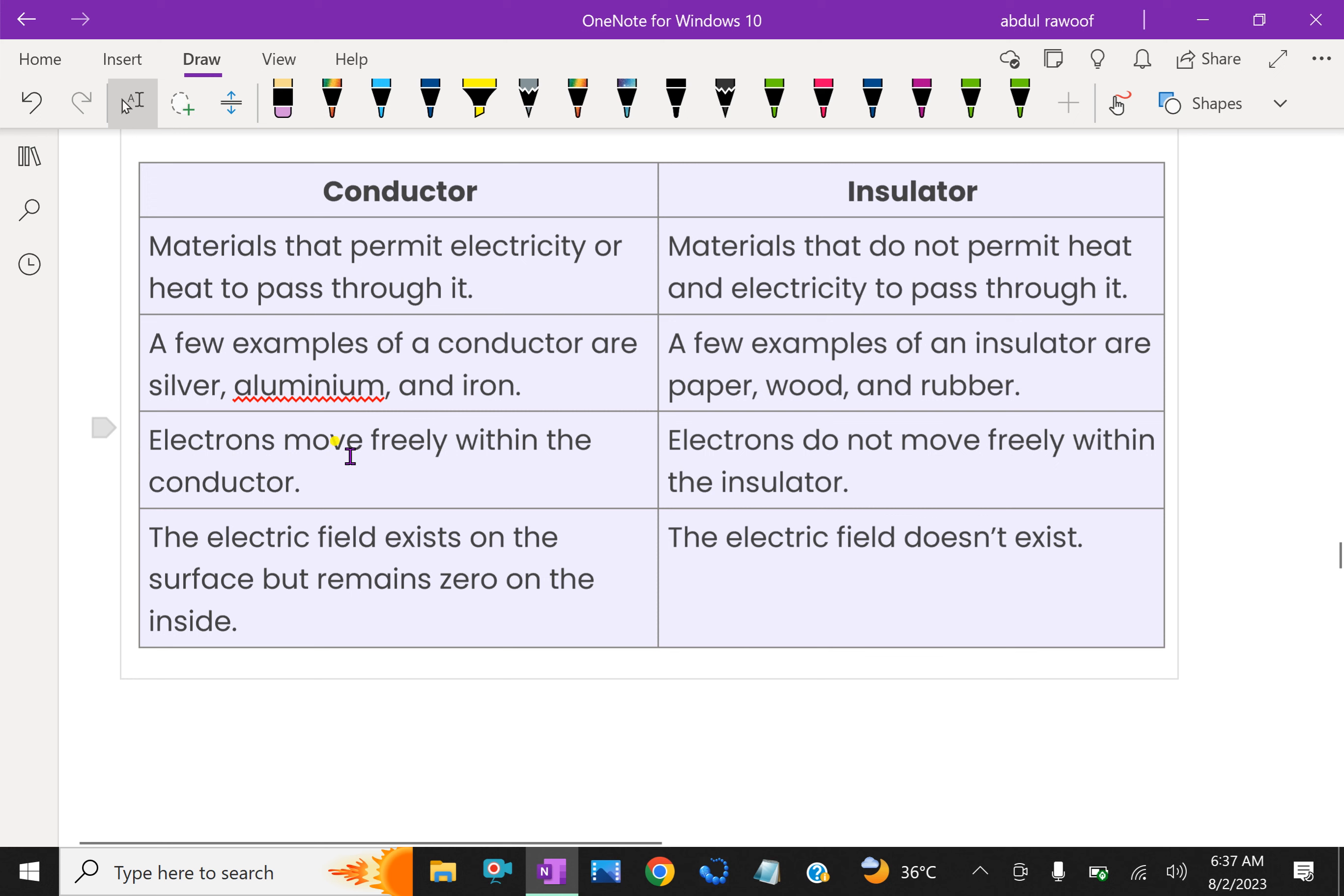For conductors, electrons move freely within the conductor because they have more free electrons in the outermost orbit of the atoms that includes the conductor.